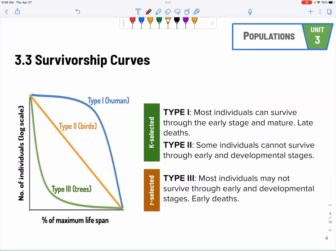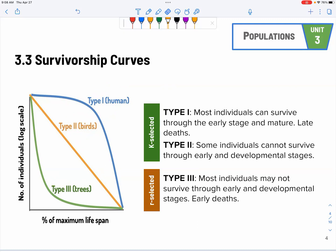Survivorship curves: we have three types. Type one and type two are more likely for K-selective species — they tend to survive pretty well. Type one especially, most of them can survive. Type two is more of a half-and-half situation. Type three is more likely to be R-selective species — most individuals can't really survive. Some will, and if they are able to survive, they usually live pretty long, like trees. Trees produce a lot of seeds, but not all seeds can sprout and germinate into a big tree. Make sure you understand the differences and can draw the graphs.